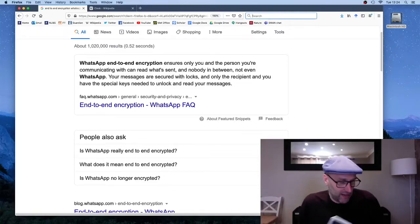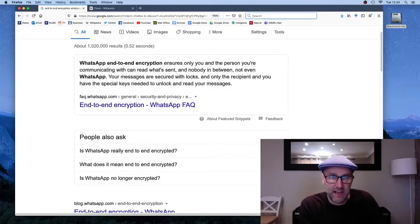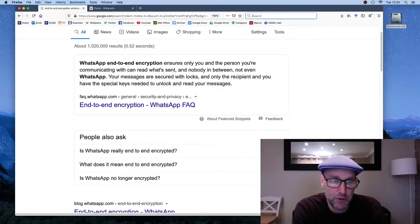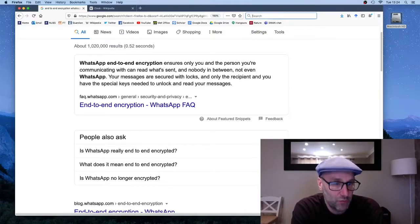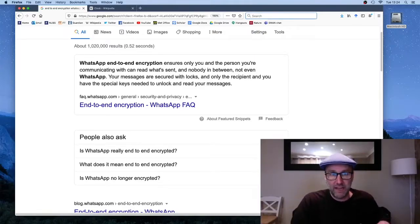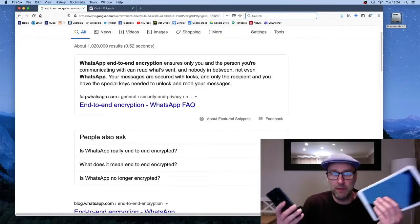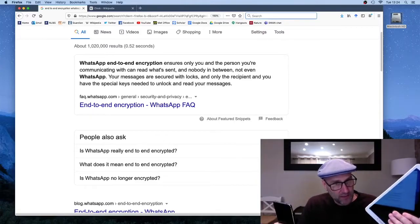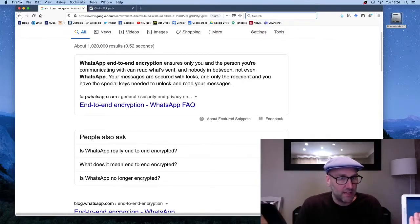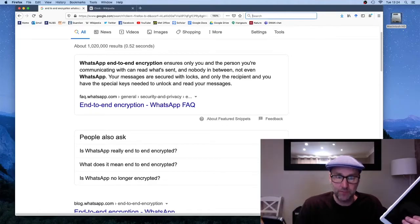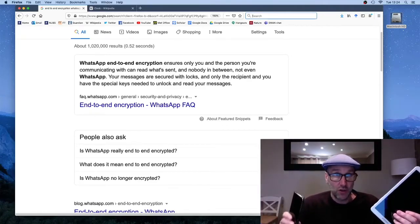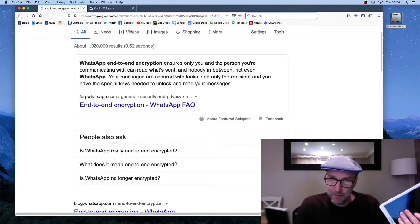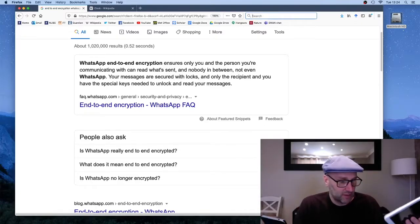The FAQ of one such application says that end-to-end encryption ensures only you and the person you're communicating with can read what's being sent. The implication is that the only two places on planet Earth where the message makes sense are your device and your friend's device. Everything in between — your mobile network provider, your internet service provider, WhatsApp themselves — all see gibberish.